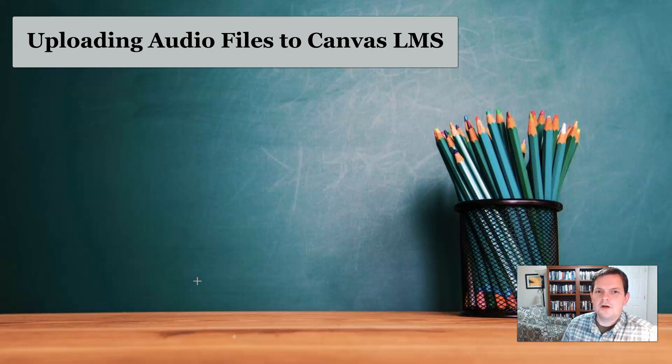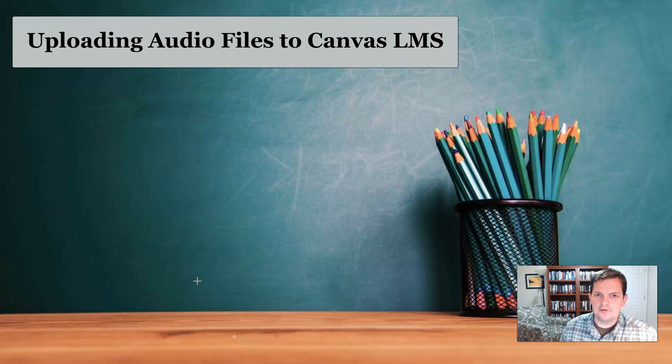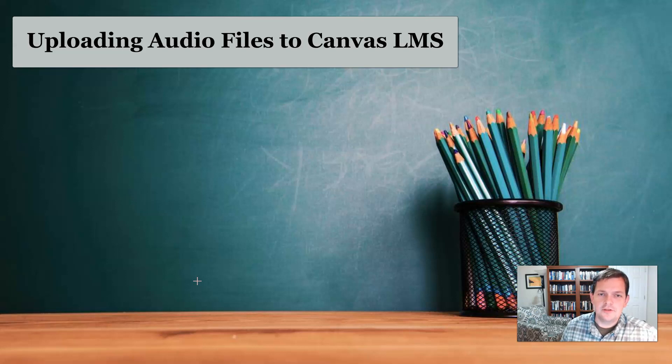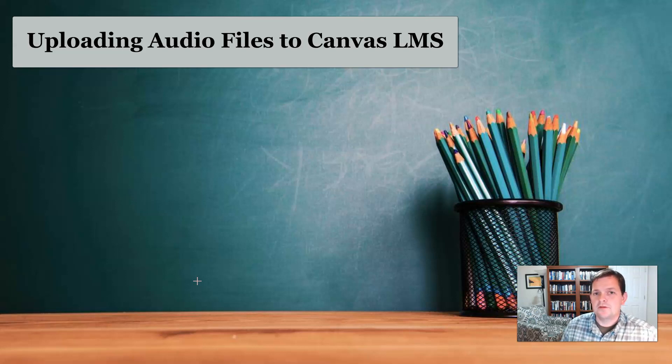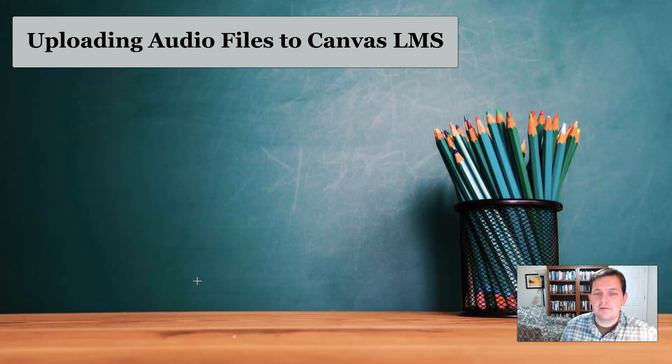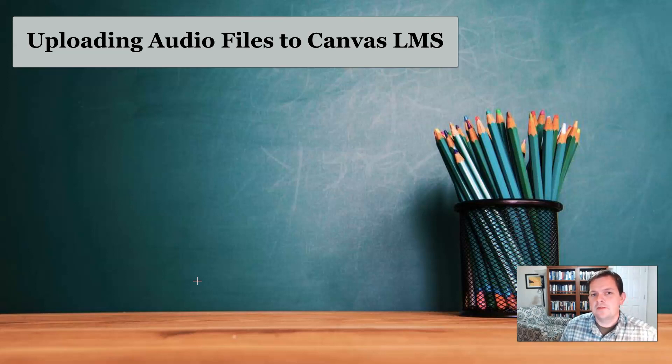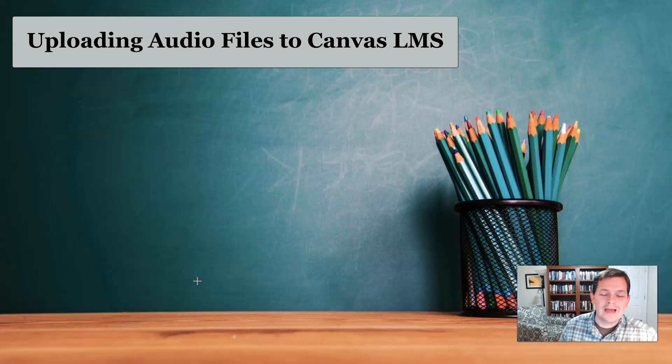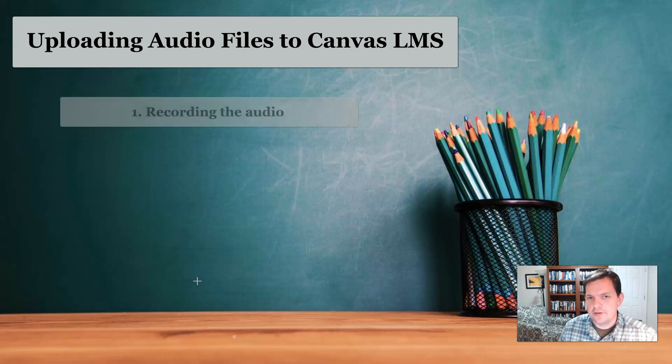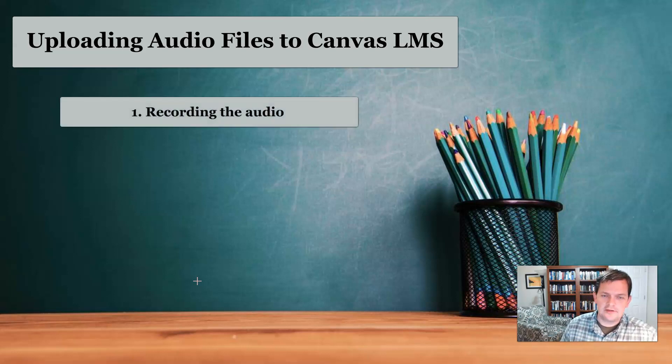Hello, I want to talk about recording audio files from class that you can then upload to Canvas. There's necessarily three steps to this that need to be thought of somewhat separately. The first step is the actual act of recording the audio in class.